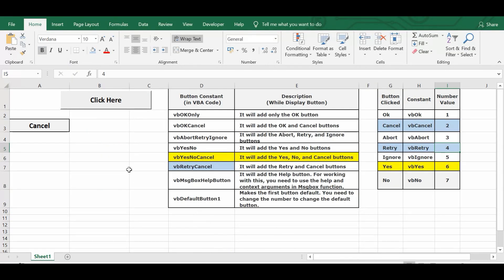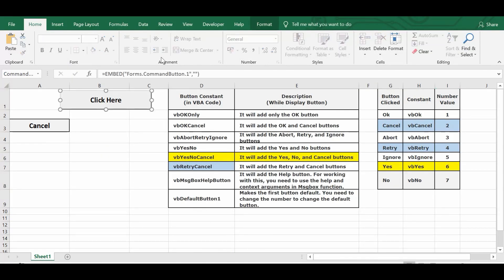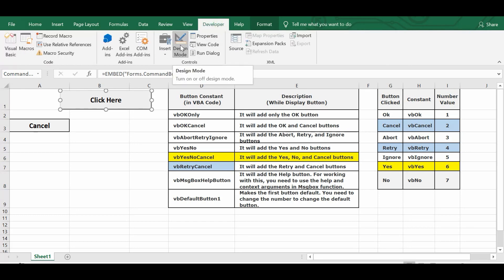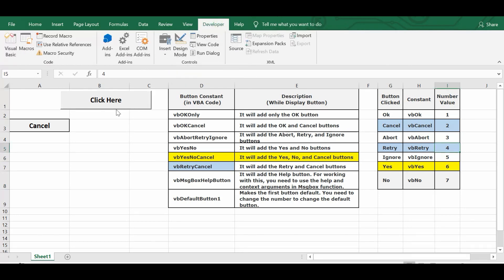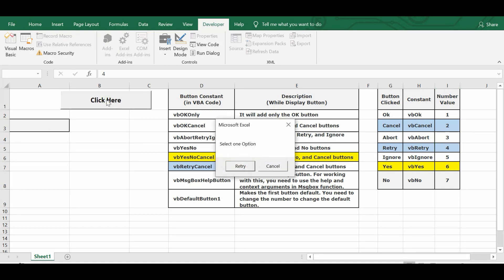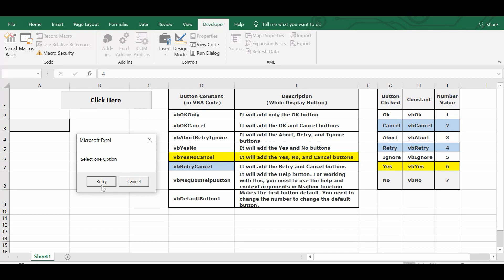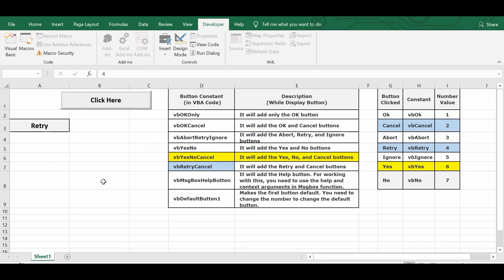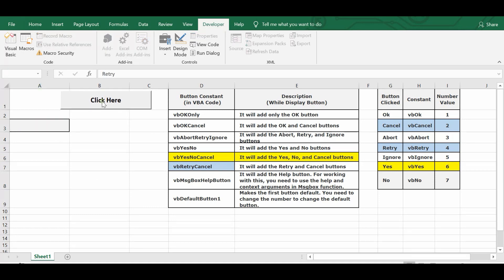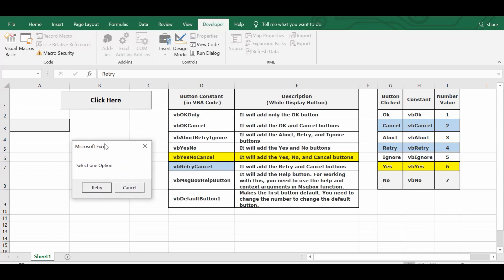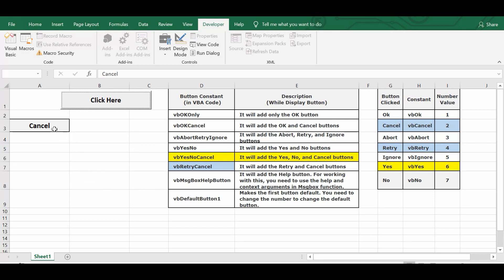Let me go back to the sheet and click the Developer tab, then turn off Design Mode so I can click the command button. The message box now shows only two buttons: Retry and Cancel. If I click Retry, the value 'Retry' is printed in cell A3. If I click Cancel, then 'Cancel' is printed in A3.